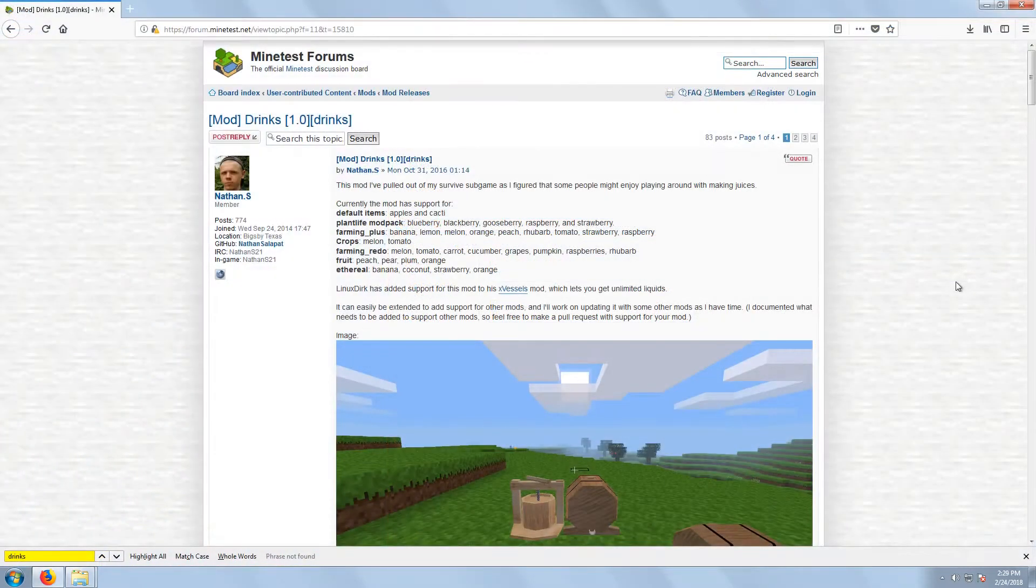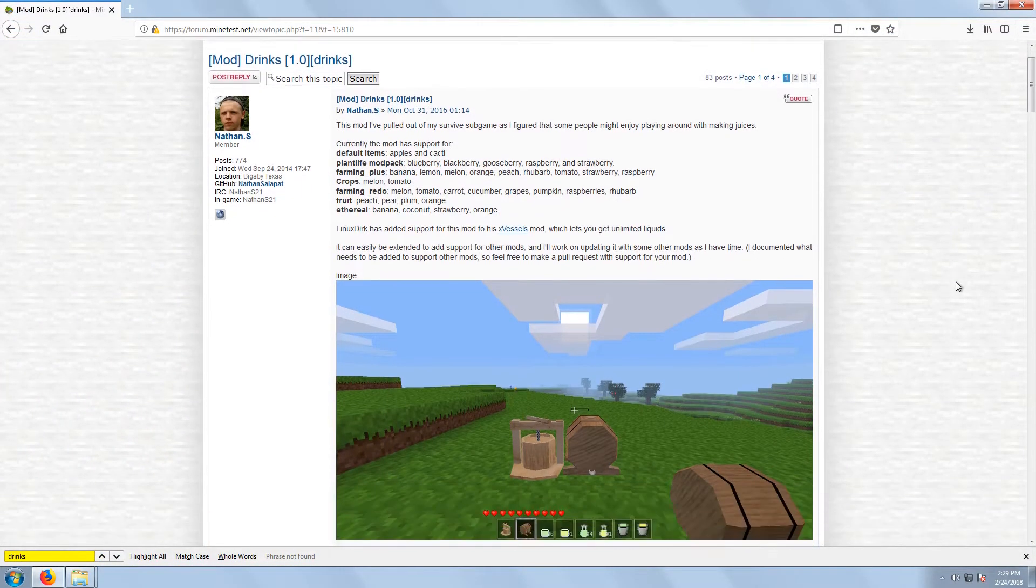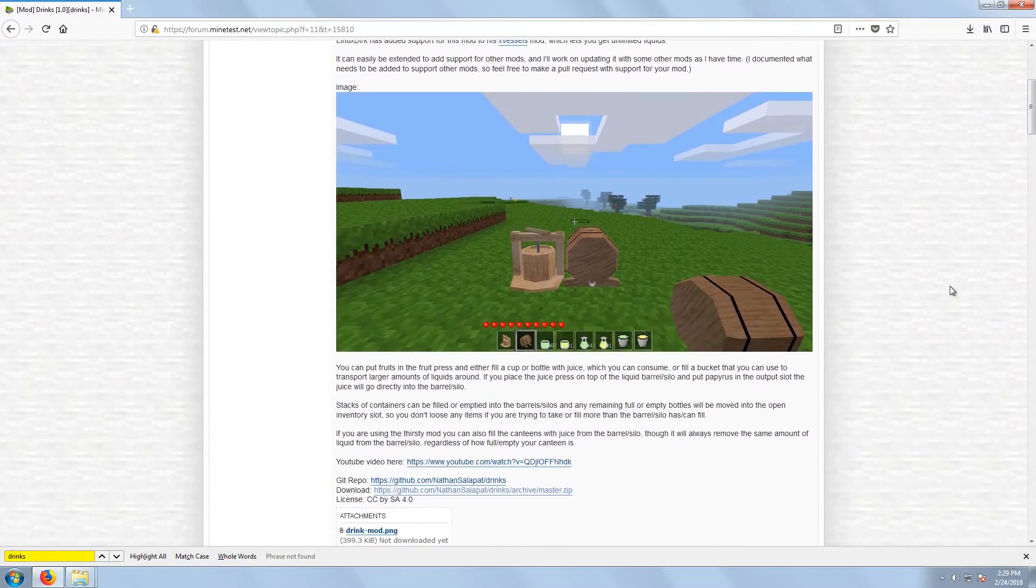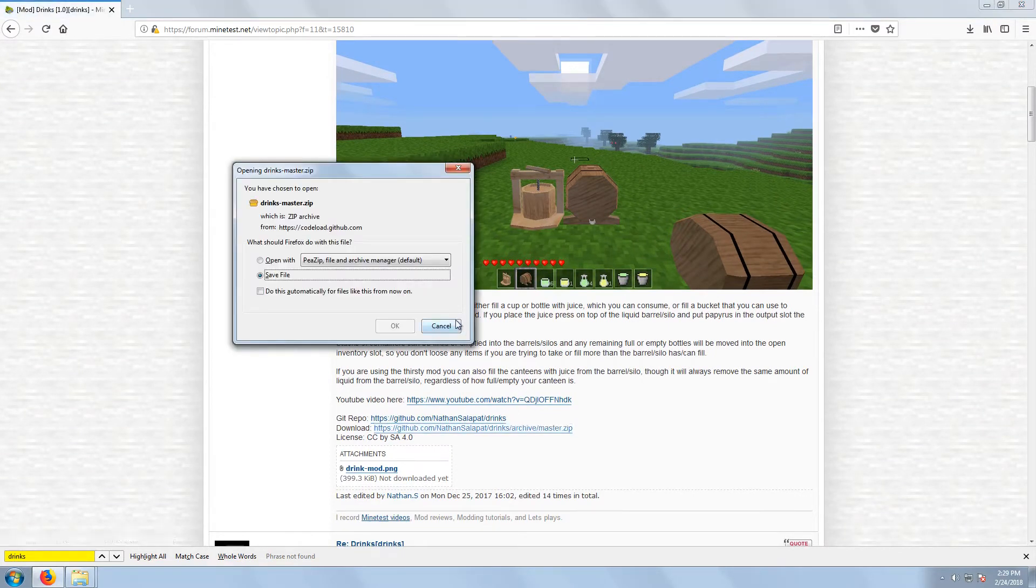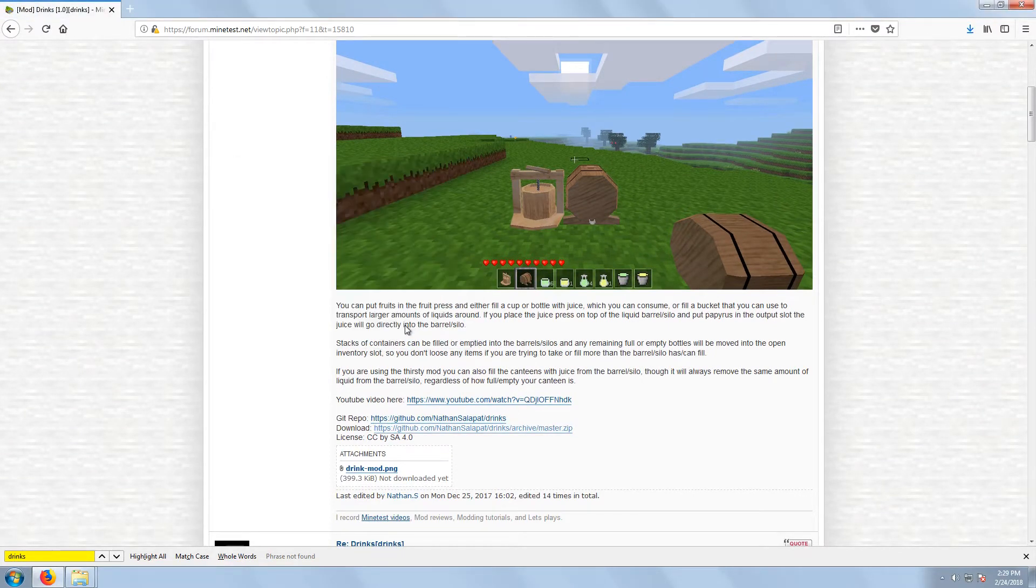The process is much the same for downloading and installing mods. I'll be downloading my drinks mod. We'll download the zip file again, as we did for the game, and extract that into the mods folder in our Minetest directory.